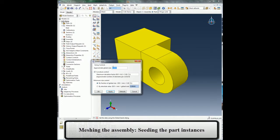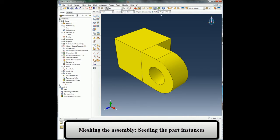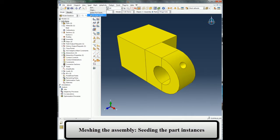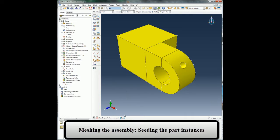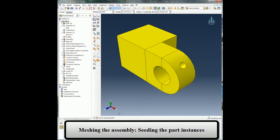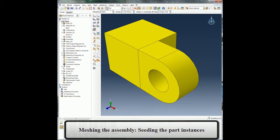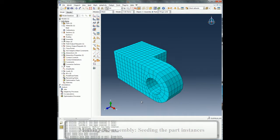Once I have defined the mesh controls and element assignment, I can now define the global element size for my mesh and then go ahead and mesh my parts. Since the analytical rigid part which is my pin is not meshable, I do not have to worry about meshing it.